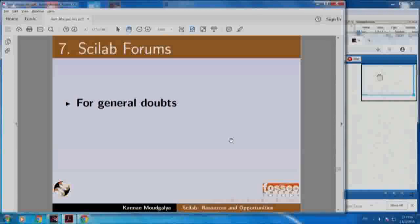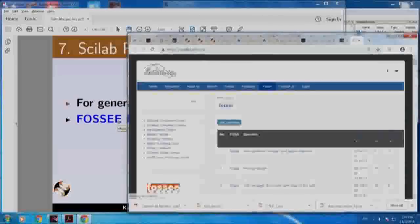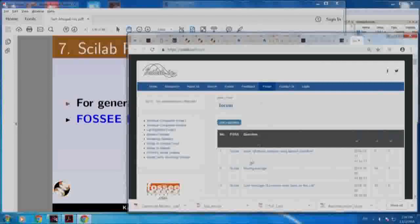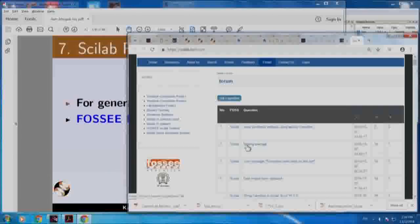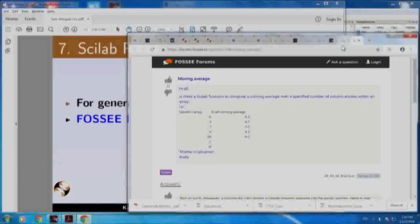We have Scilab forums to answer your doubts. If you have a general doubt, click the FOSI forum. It takes you to the page where Scilab questions are posted. You can go to any of them. Remember, I have not logged in - to view previously posted questions, login is not required. But if you want to post a question, then you have to register and login.